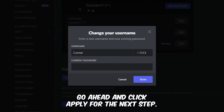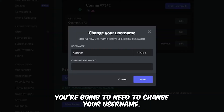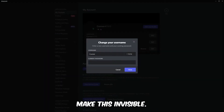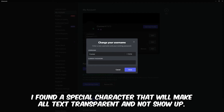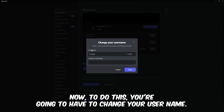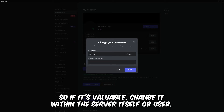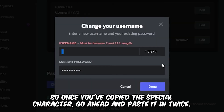Go ahead and click apply. For the next step you're going to need to change your username. To make this invisible I found a special character that will make all text transparent and not show up. To do this you are going to have to change your username, so if it's valuable change it within the server itself or use a nickname.